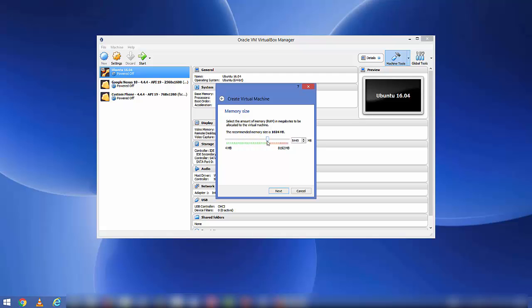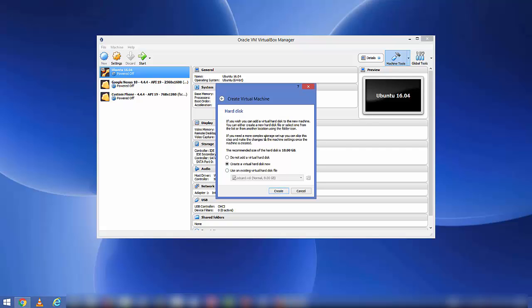These are the memory size requirements. I'll extend it up to around the green line — whatever it recommends — and then click Next. In the next section you will be asked to provide the hard disk. If you don't have a good reason to change it, leave it as default which is 'Create a virtual hard disk now', and click Create.